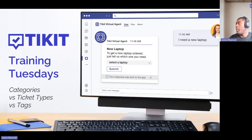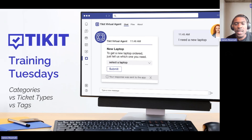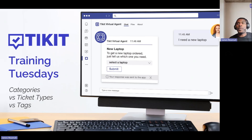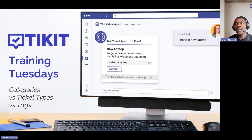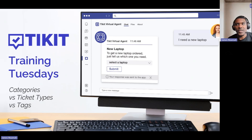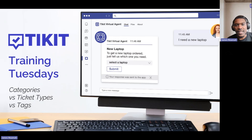Welcome everybody to this week's Ticket Training Tuesdays. This week we're covering categories versus ticket types and tags. If you've had them sitting on the left-hand side of your screen and weren't sure what to do with them, you've joined at a good time.